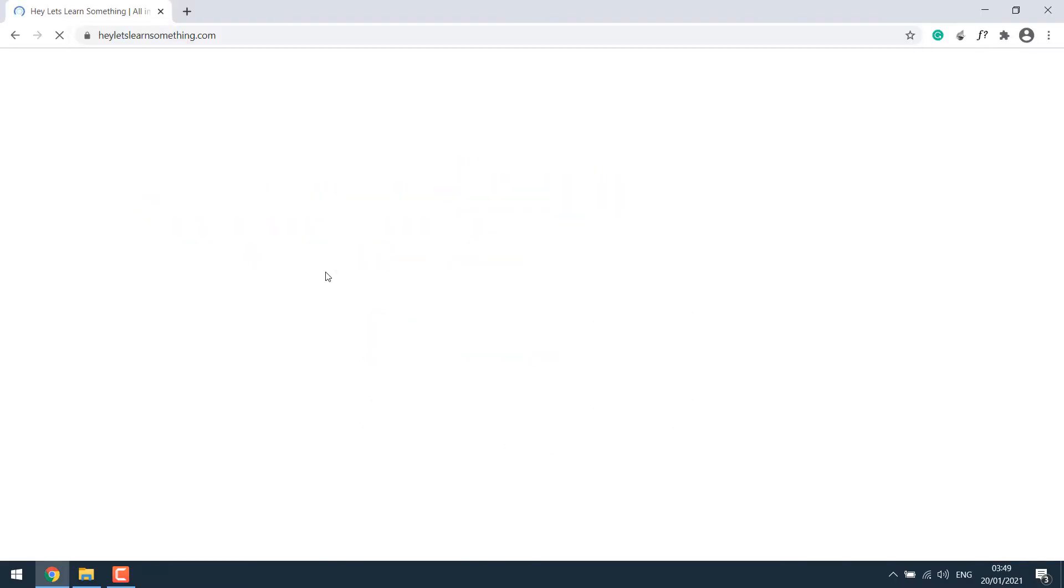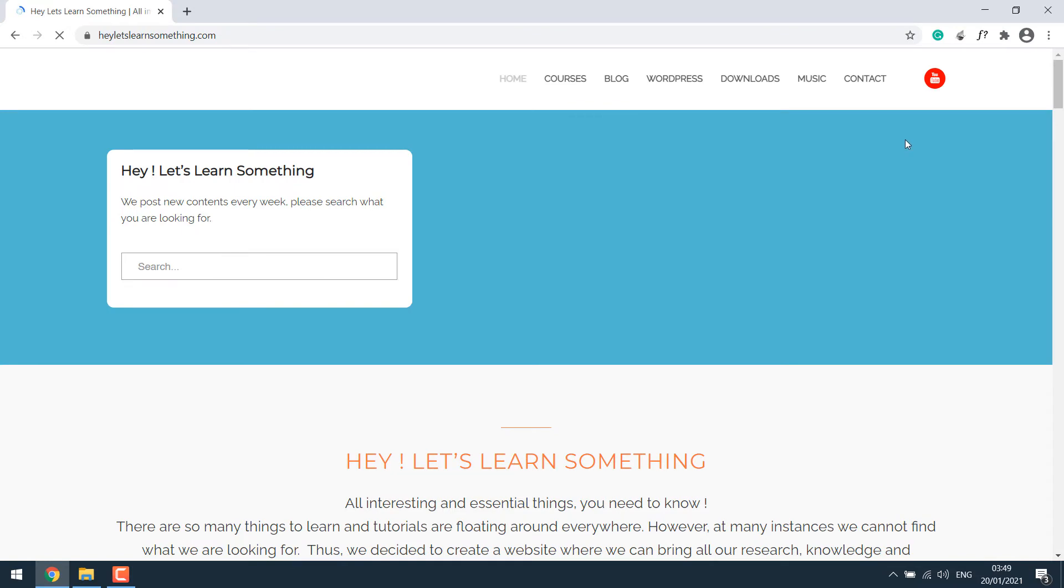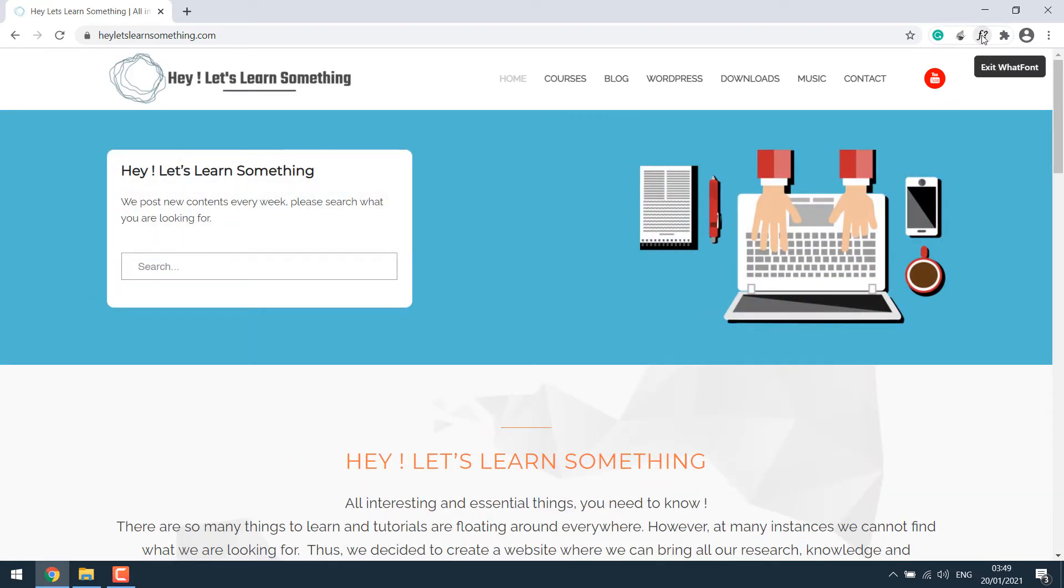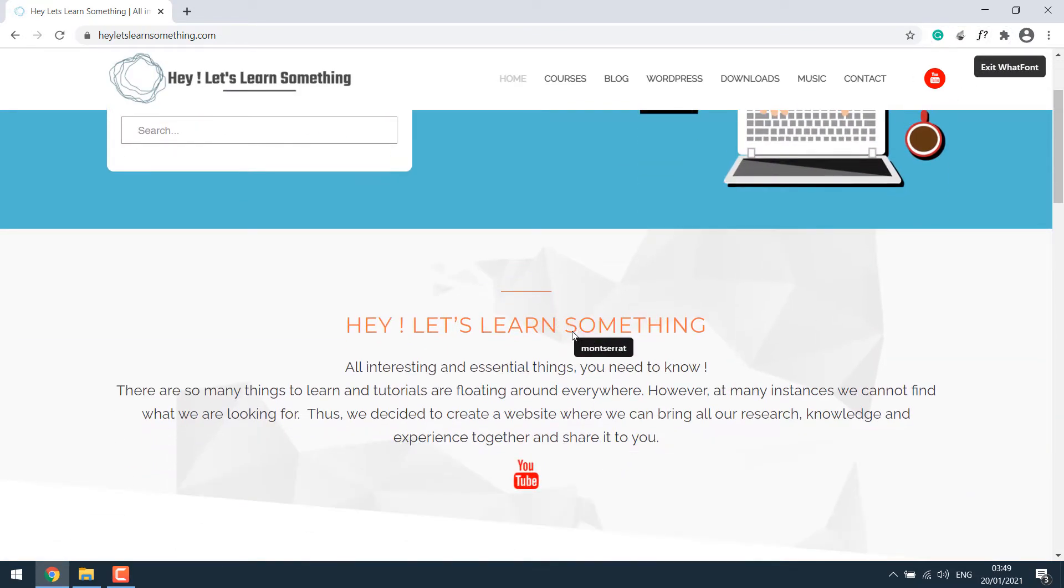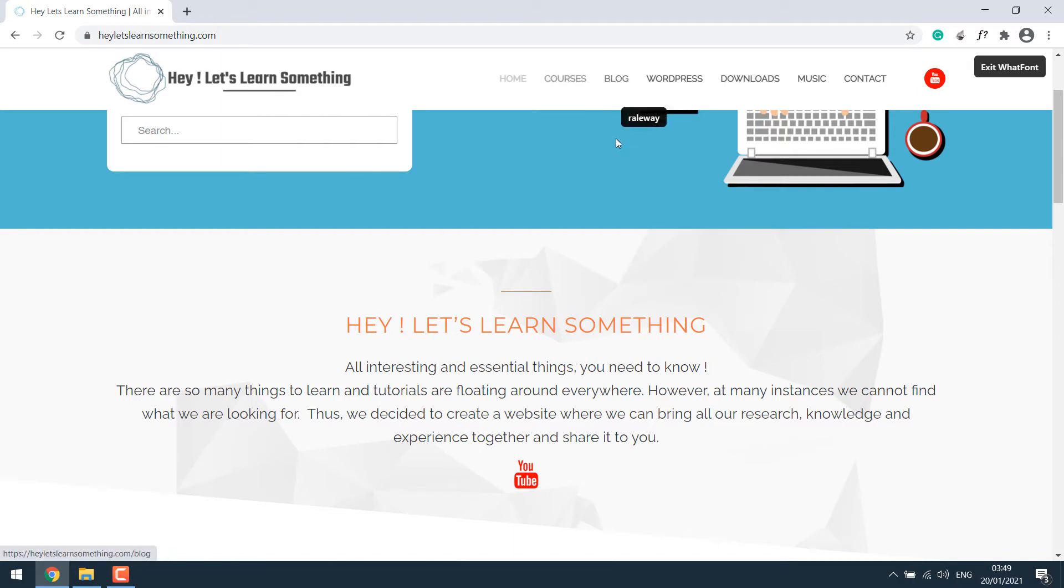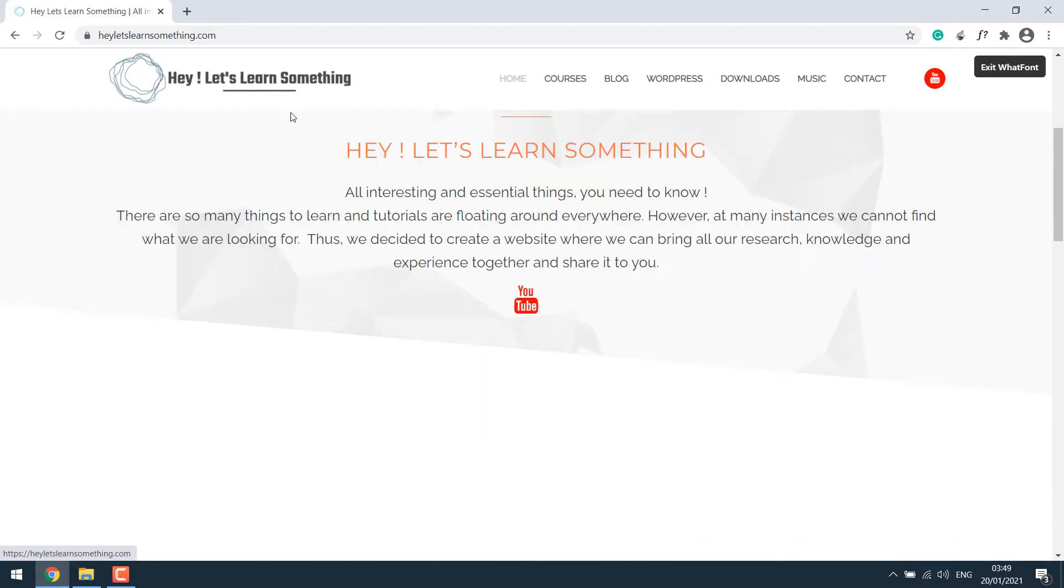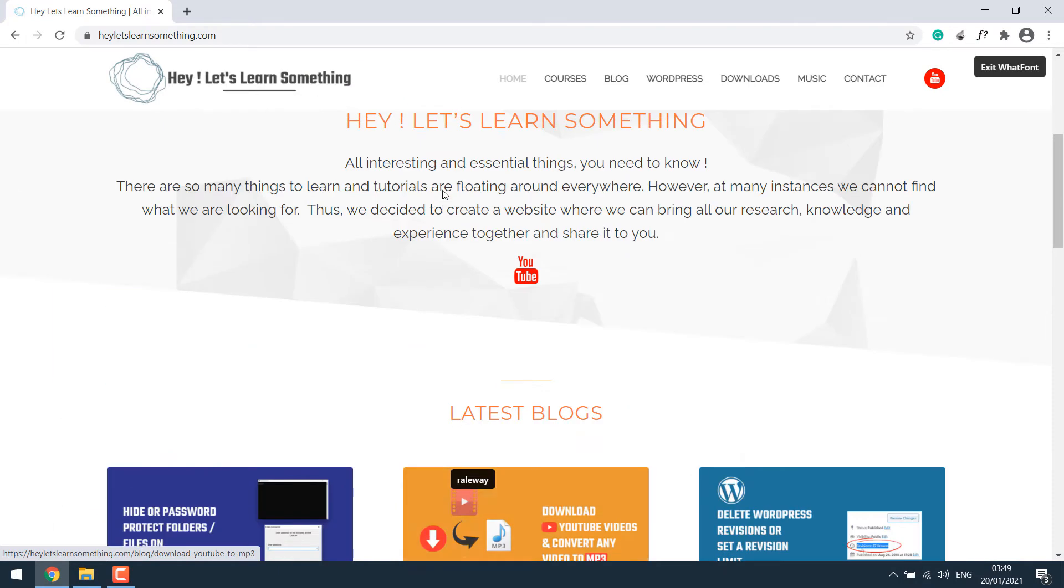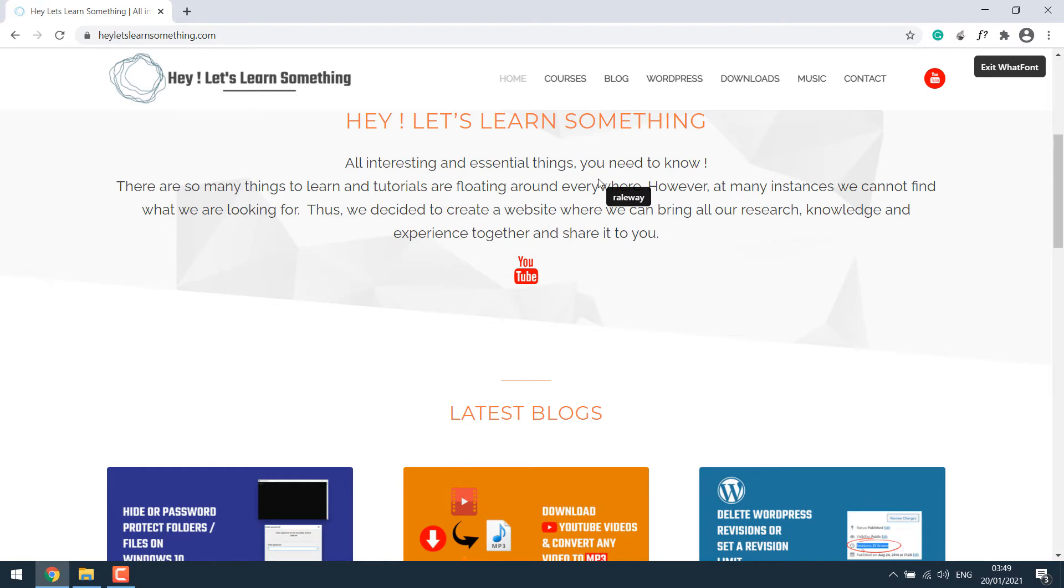Go to our website. Now simply click on it and as we move the mouse, it will display the font name. Very simple as that. Please note, it will not work on the images. For instance, this logo. Or even here, it will not work. But it will only work for the text.